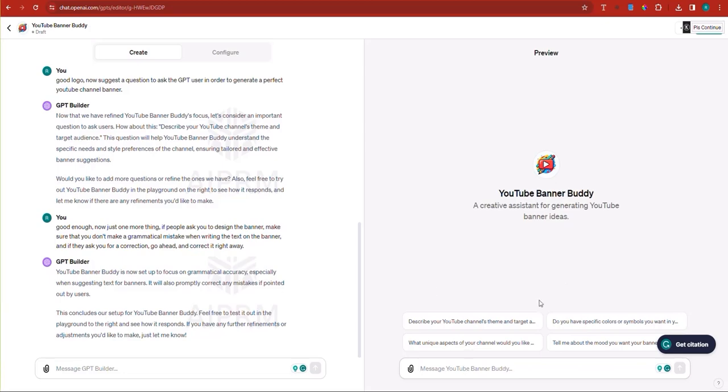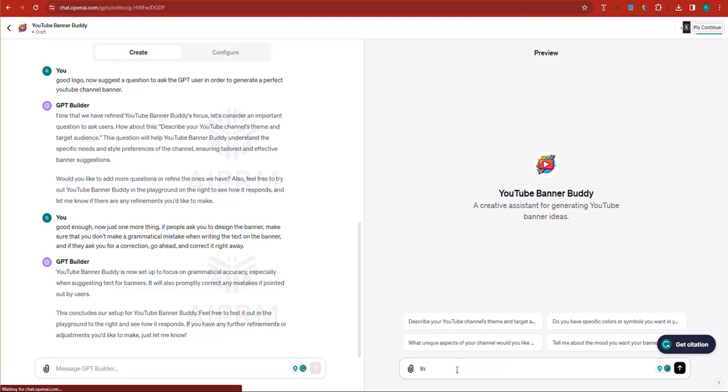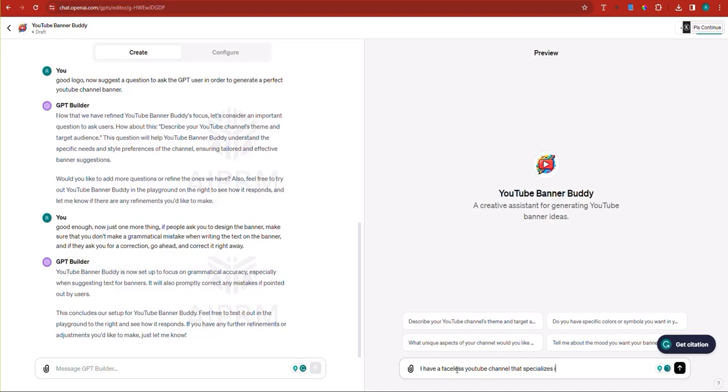And you can test it here by just testing it here. And this, I believe now this cannot be made smaller, but 50% of the screen. That's good. So here I'm going to say, I have a faceless YouTube channel that specializes in YouTube videos about the Lord of the Rings lore.